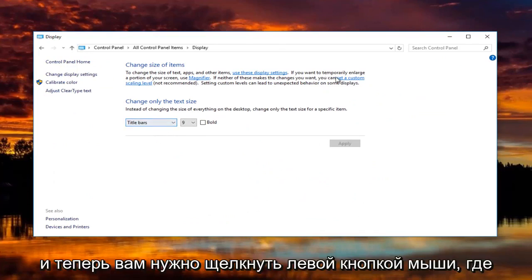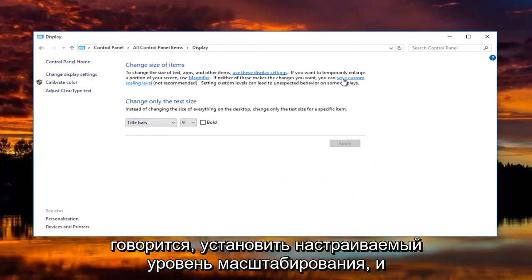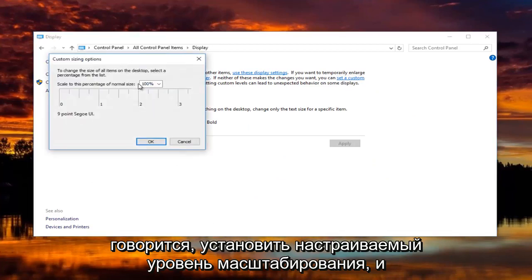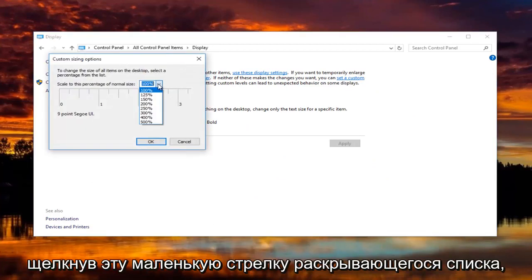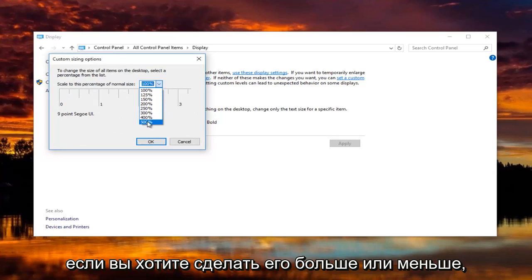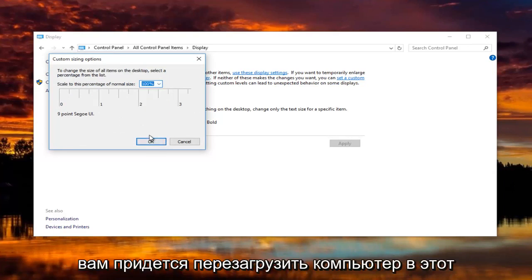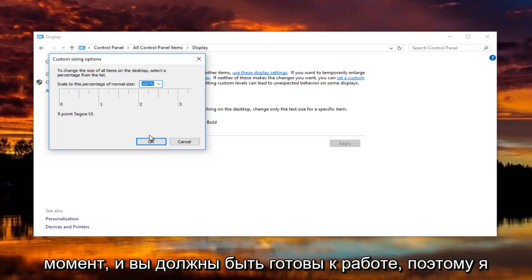Now you want to left click on where it says set a custom scaling level. At this point you can change it by clicking on this little drop down arrow if you want to make it bigger or smaller. Then you would click on OK. You'd have to restart your computer at that point and you should be good to go.